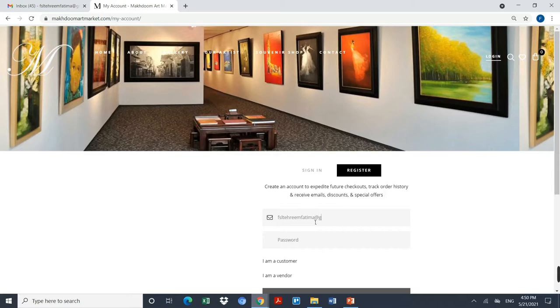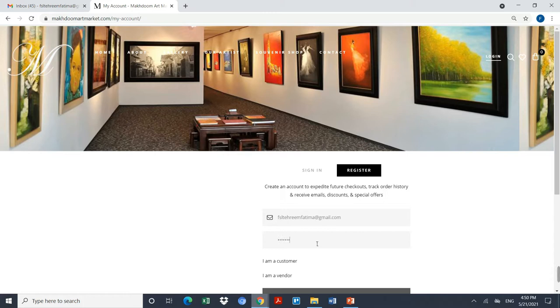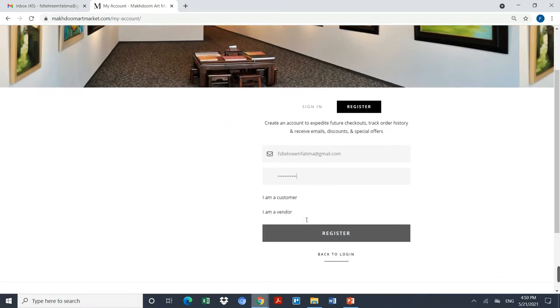Tareem Fatma at gmail.com. I have to enter the password which should be alphanumeric. For example, I am setting my password as welcome123 with capital W, welcome at the rate one two three.